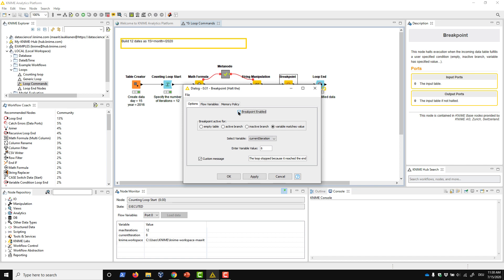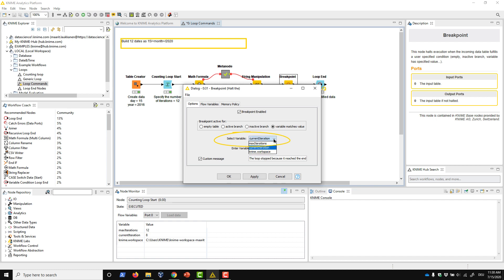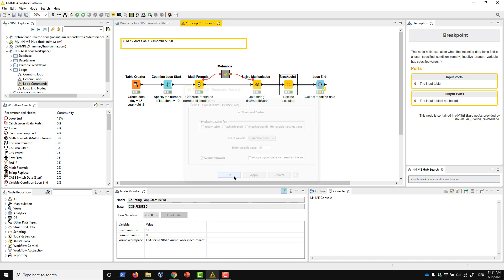The possible options are an empty table, an active or inactive branch, or a flow variable value. In this case, our loop generates month names in chronological order, and we want to stop it after June, at iteration 6. Therefore we check the Variable Matches Value option, select the current iteration flow variable here in this menu, and set the value to 6. If we want, we can write a custom error message. For example, the loop stopped because it reached the end of the first half of the year. This error message will be shown when the execution is halted.